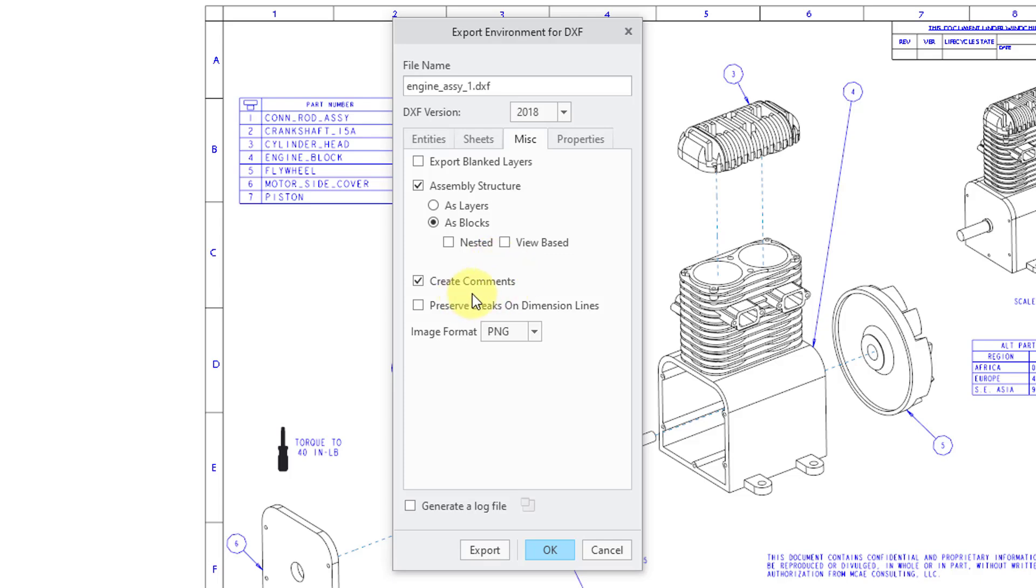You can create comments in the DXF file. And you can preserve breaks on the dimension lines, like if you have dimension lines crossing over one another.